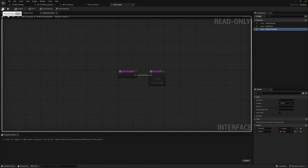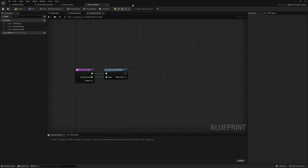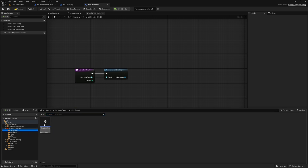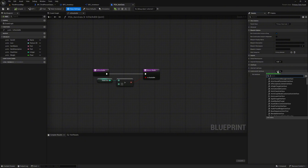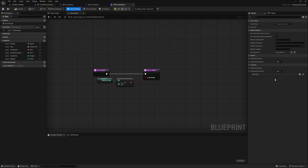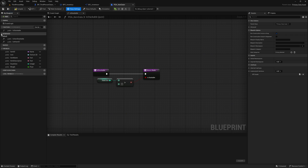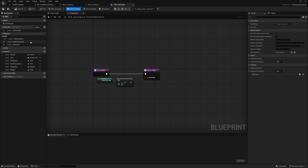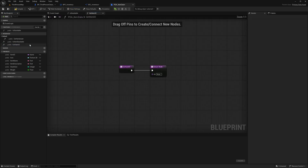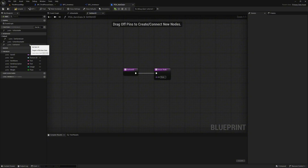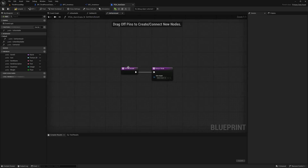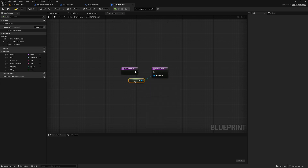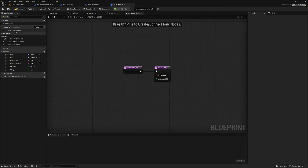Now we have to implement the interface in our PDA_item_data. We open it, then go to class settings and on the right we can add our interface. We click on 'add' and search for 'BPI_Assets'. Our interface is implemented and we can now see the functions that our interface provides on the left — we just have to set these up. We start with 'get item ID': double-click on it and you will see the function where we cannot change any input or output parameters, as these are predefined by the interface. We use our item ID as the return value for ID. Next, we open the 'get item asset' interface and set self as the return value. Finally, we open 'isItemStackable' and connect the pins to the corresponding return values.